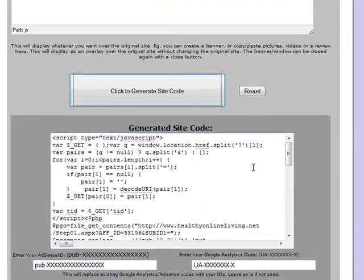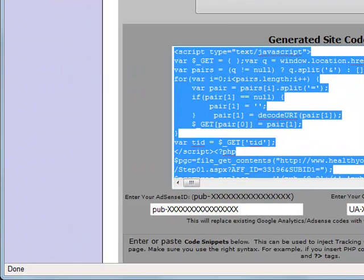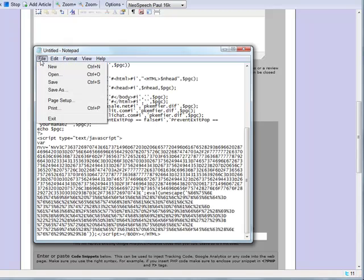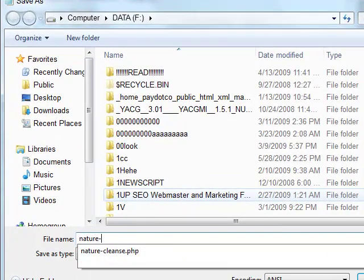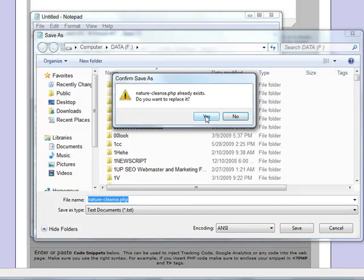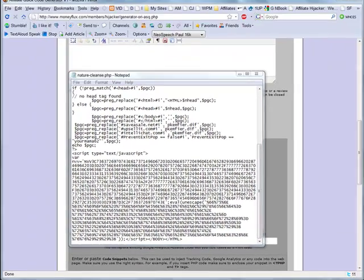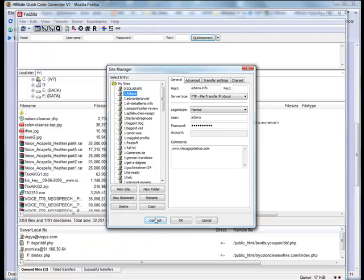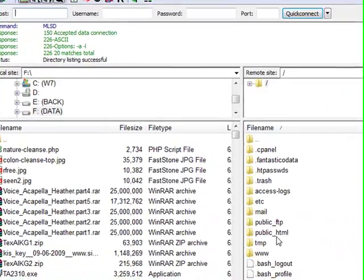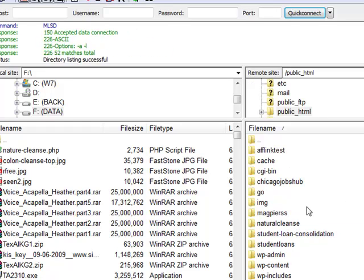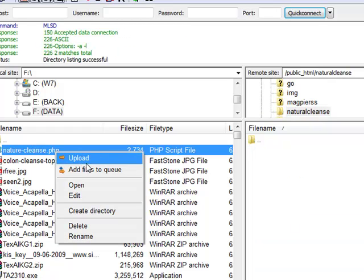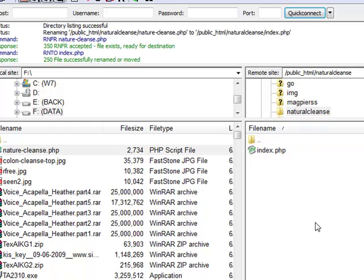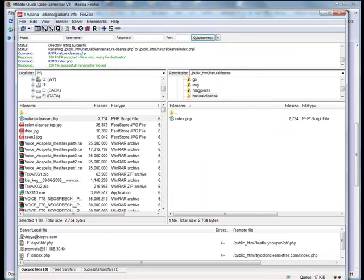Now I press the button, I copy and place the script into a new notepad, and I save the script as NatureCleanse.php to my computer. By the way, you could also save this as index.php. I am using the FileZilla FTP program to go to my still empty site and I upload the script to my site. I upload NatureCleanse.php into the root folder of the site and then I rename this file to index.php. I could have saved the script as index.php earlier and uploaded it as index.php right away, just as a side note.